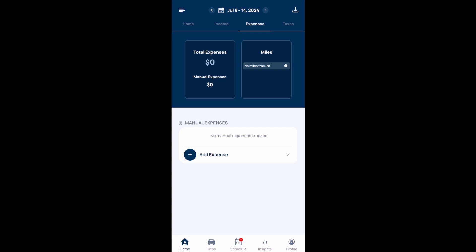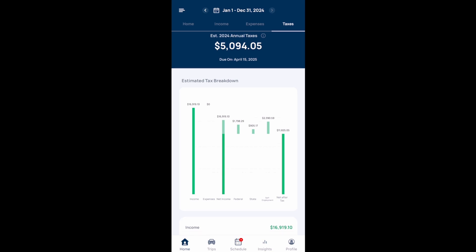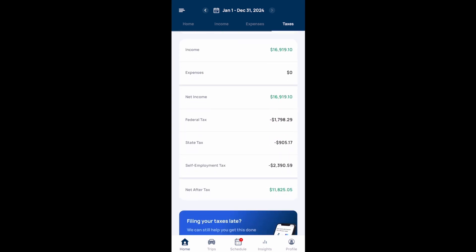If you select the taxes toggle, this is where you can see your estimated annual taxes for the year. Mine personally are significantly high because I have not tracked any expenses in the Solo app. If you scroll down, you'll see the breakdown of the taxes you have to pay: federal tax, state tax, and self-employment tax.